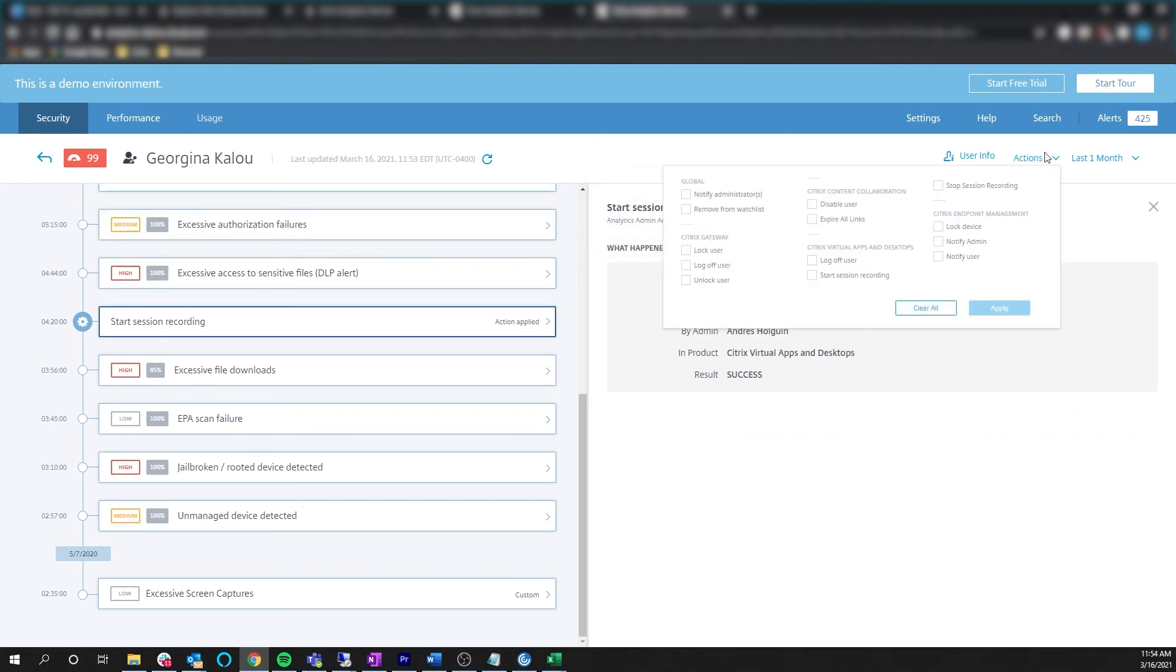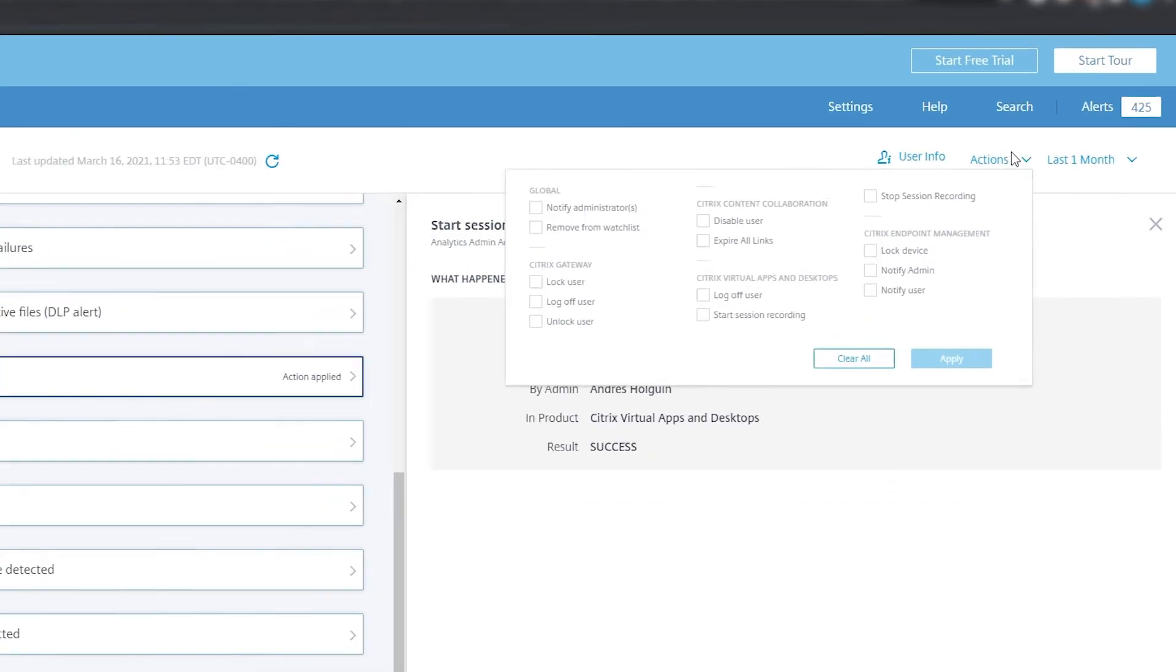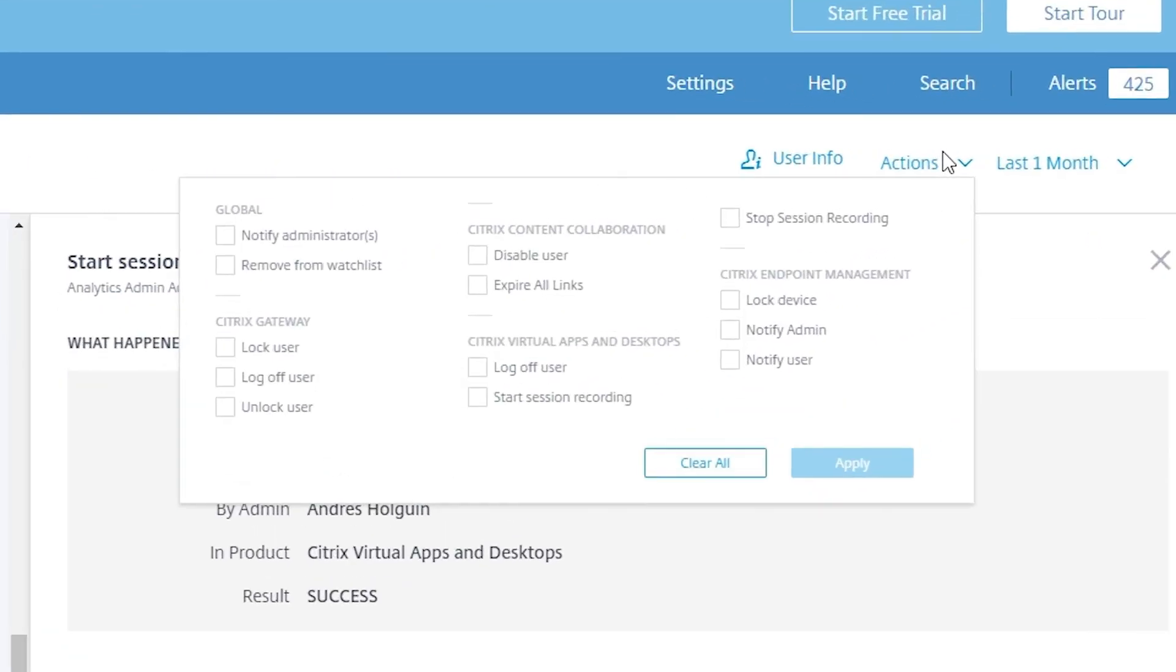The actions include disabling a user, notifying an administrator, start session recording, and many others.